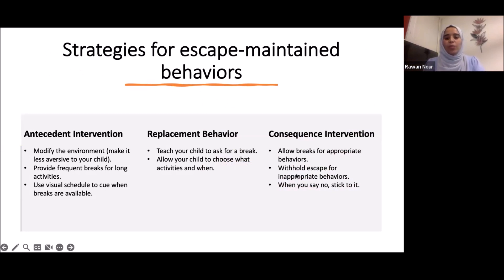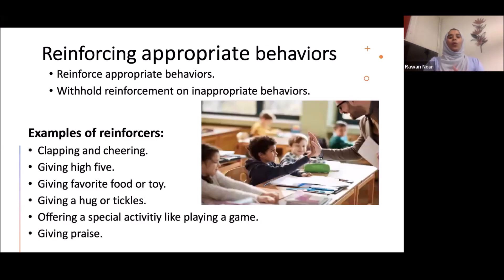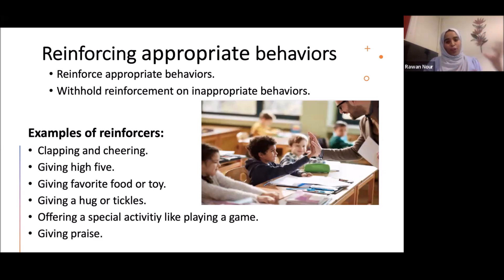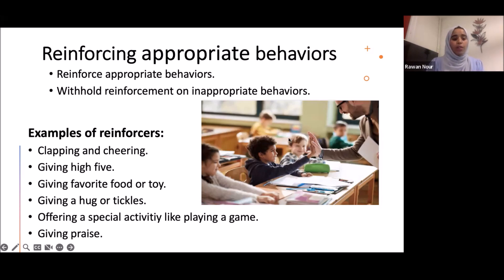Allow breaks for appropriate behaviors, withhold escape for inappropriate behaviors. For all inappropriate behaviors, don't provide reinforcement; give rewards only for good behaviors. When you say no, stick to it. Reinforcing appropriate behavior increases its probability in the future. Examples of reinforcers include clapping and cheering, high fives, favorite food or toy, hugs, and special activities like playing a game, as well as praise.